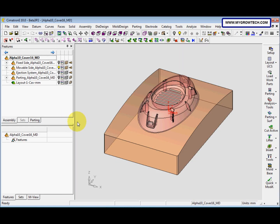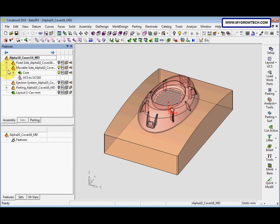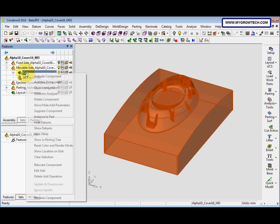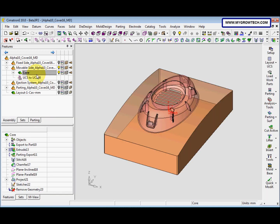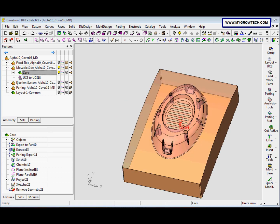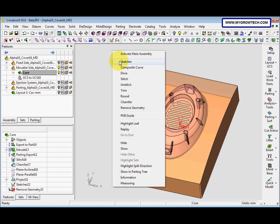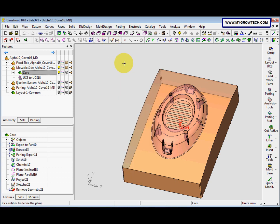After we load this file, we need to activate the core part. Just double-click, or right-click and then select Activate Component. Next, we want to create a sketch, so we go to the sketch icon, or right-click and select Sketcher.